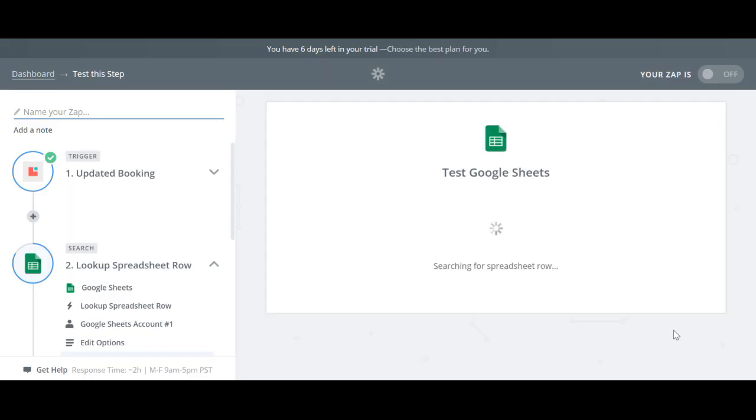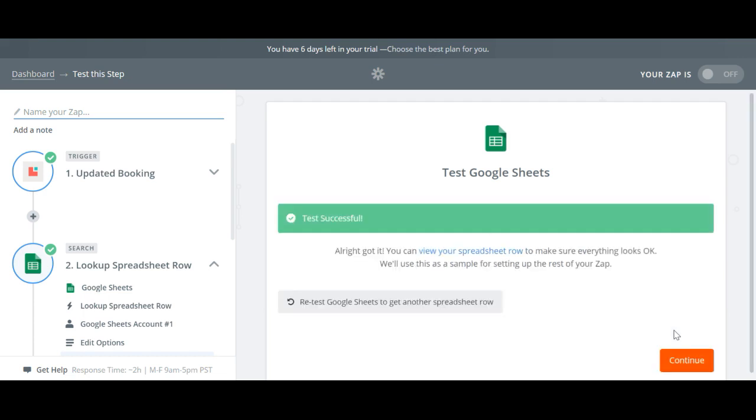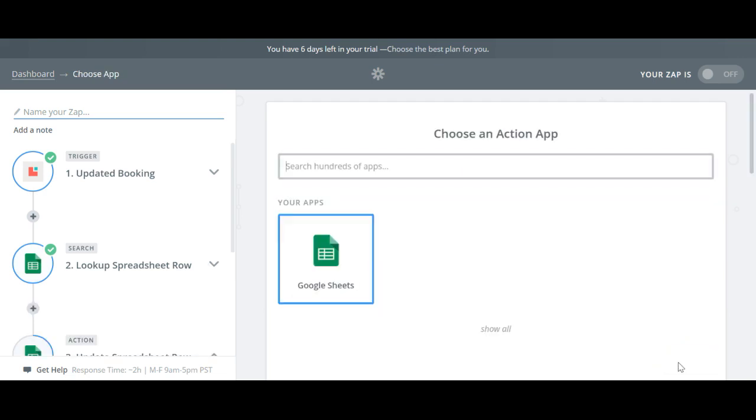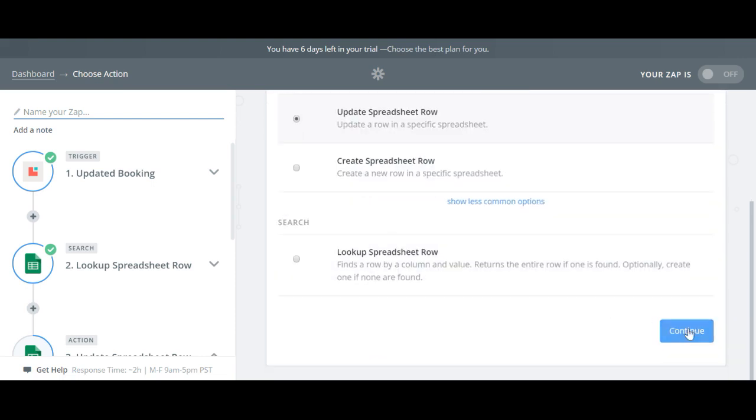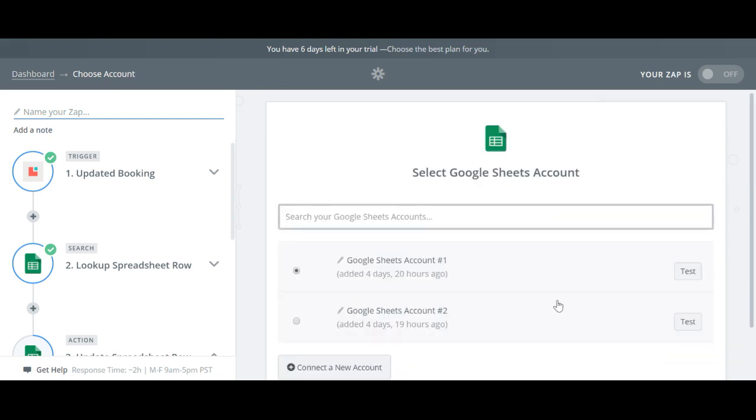Now choose Google Sheets as the action app and select Update Spreadsheet Row. Again choose your Google account.